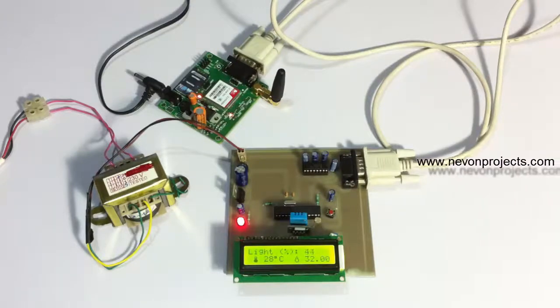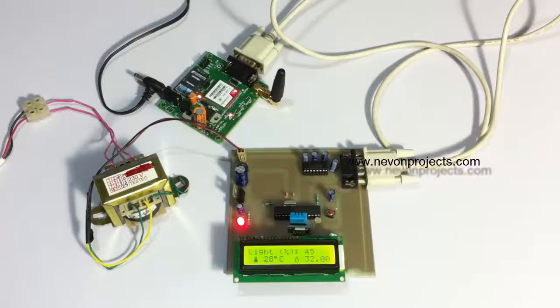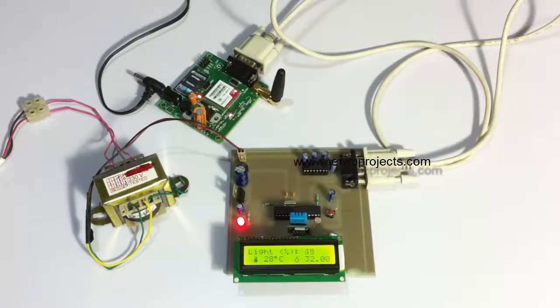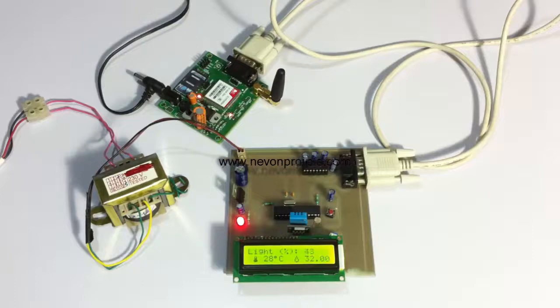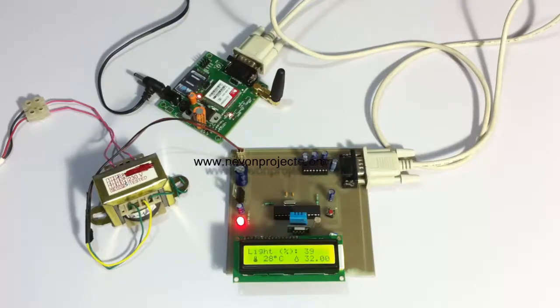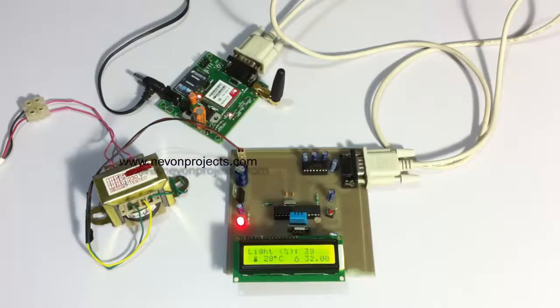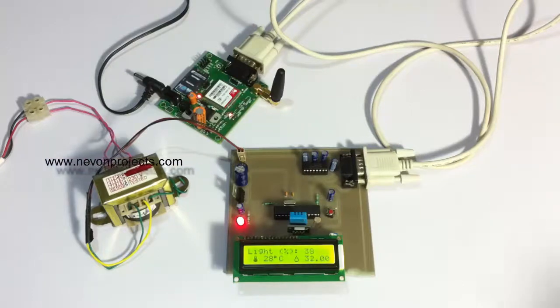Now let's remove it, and you can see that the light intensity has increased. When we increase the light, the light intensity increases. Now let's send a request message to the system to send these details on the user's mobile number.